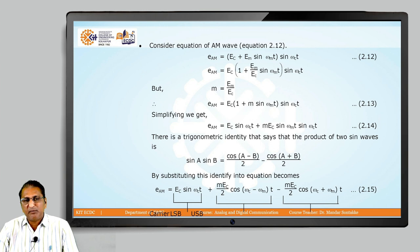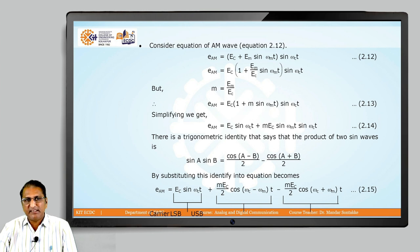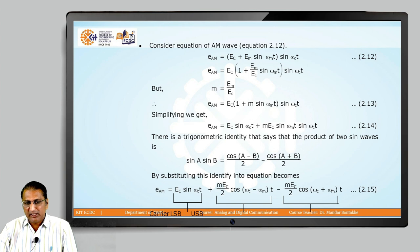Taking E_c outside the bracket, the expression inside the bracket becomes [1 + (E_m / E_c) · sin(ω_m · t)] · sin(ω_c · t). The ratio E_m upon E_c is denoted as small m, which is called the modulation index.